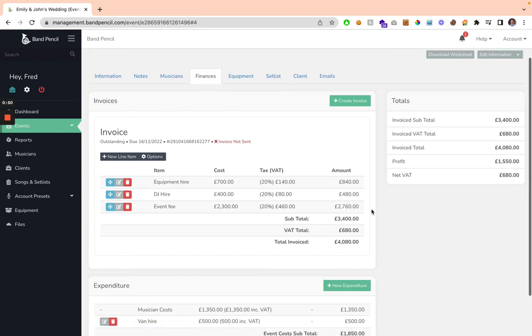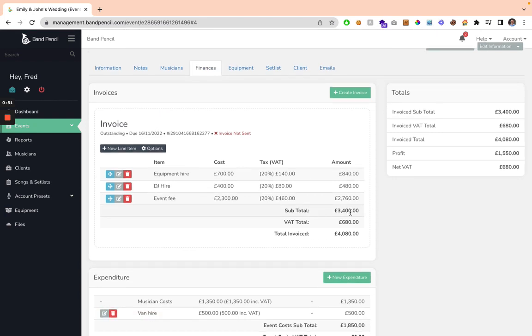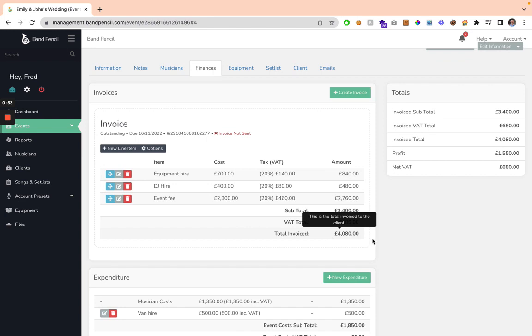BandPencil will automatically generate the subtotals, your VAT totals, and your invoice totals, and it's going to keep an eye on this within your totals as well, so you can see what your profit for the gig is going to be, and your net VAT.